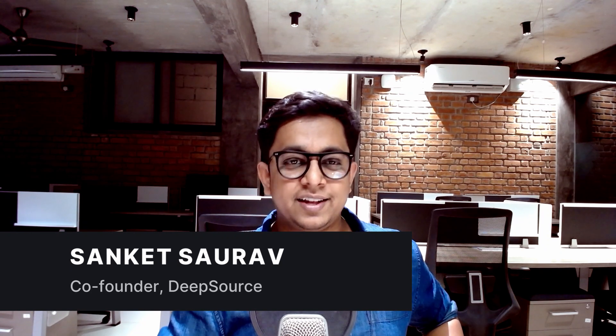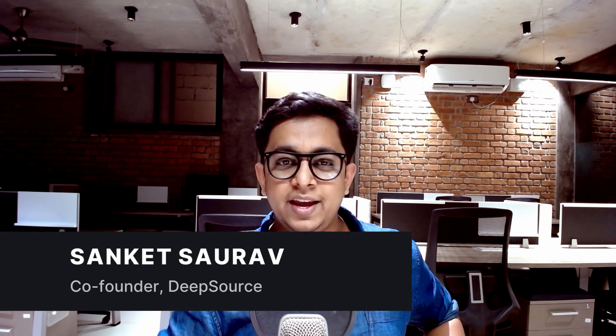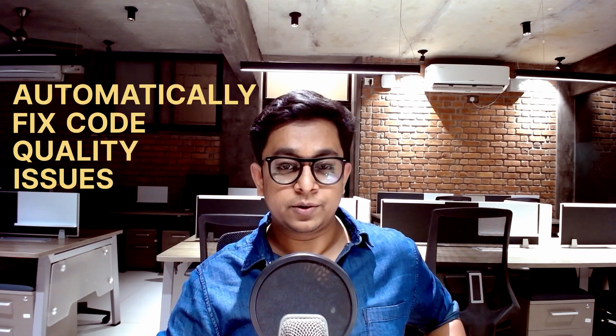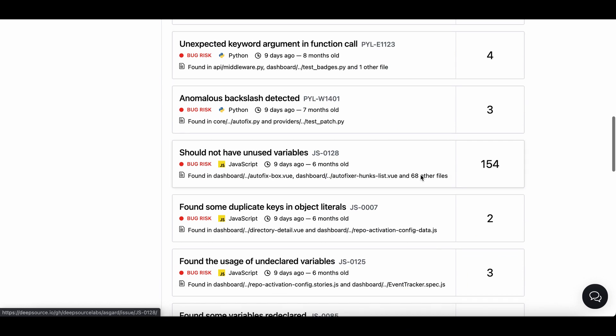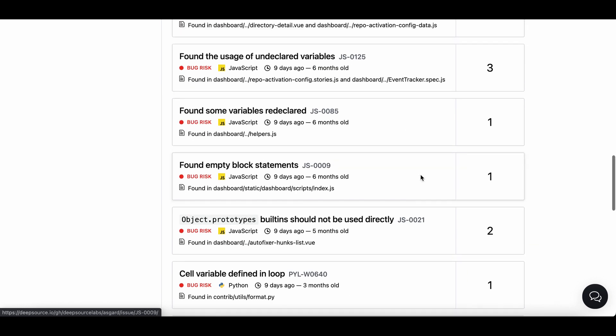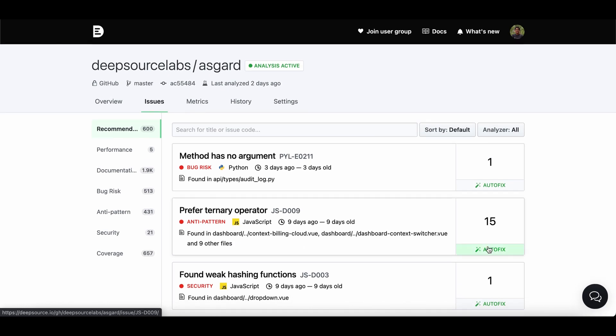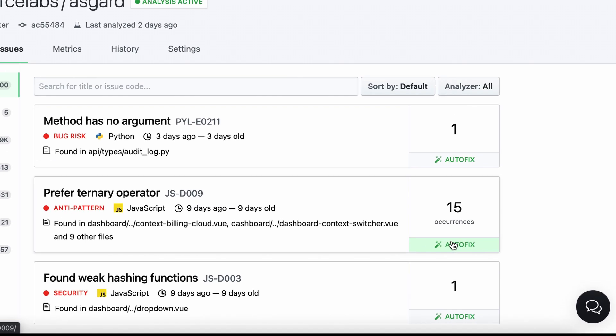Hey there, I'm Sanket and I'm the founder of DeepSource. In this video I'm going to talk about Autofix. Autofix enables you to automatically fix code quality issues in your code from the UI in a couple of clicks without going to your IDE. DeepSource detects thousands of issues in your code base and many of these issues can be fixed automatically. We built Autofix to do that for you and to save you countless hours while doing code reviews or generally cleaning up your code base.